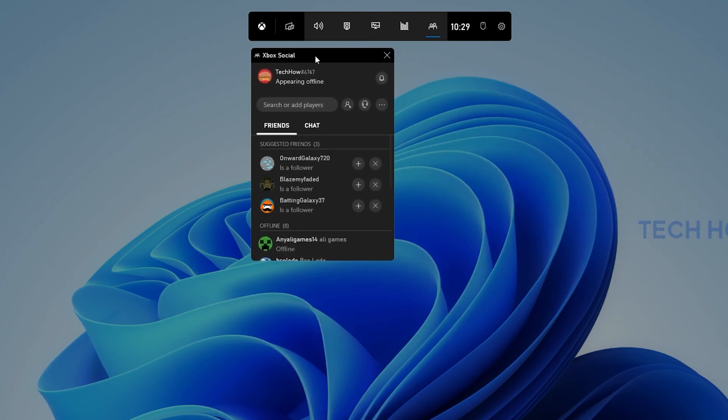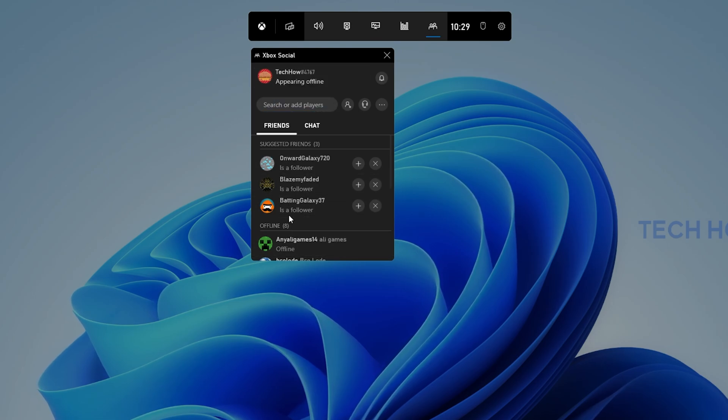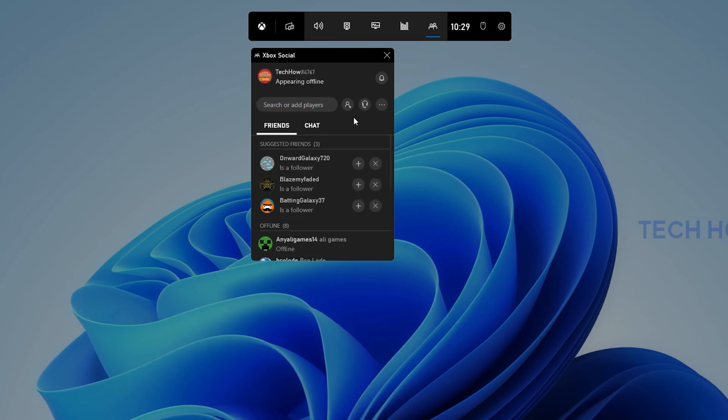On this window, you can preview your username, online status, friends list and chats if you logged in with your Microsoft account.